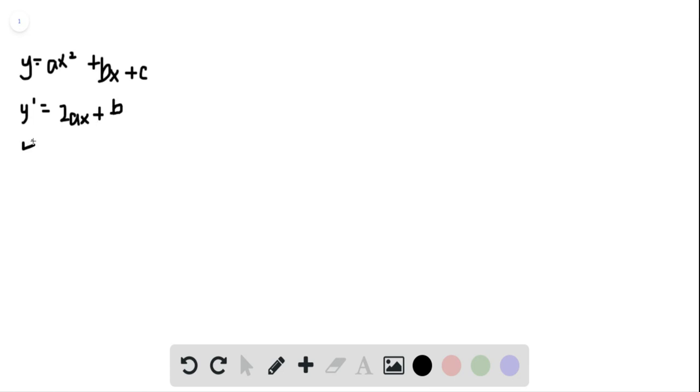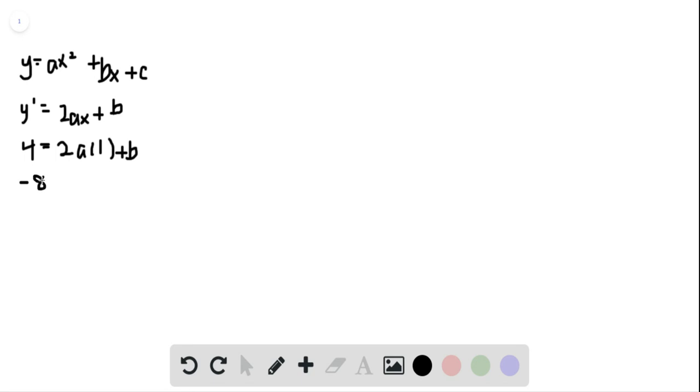The slope is 4 at x equals 1, and the slope is 8 at x equals negative 1.